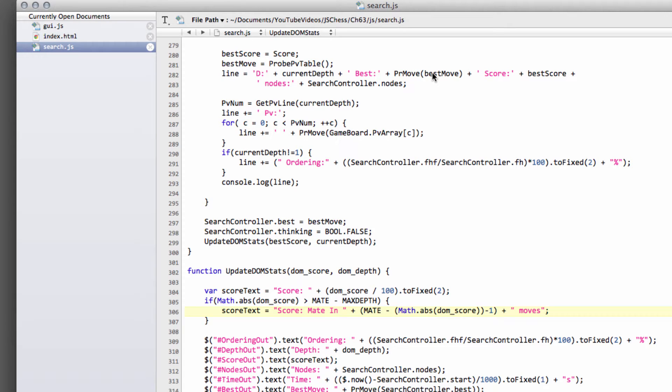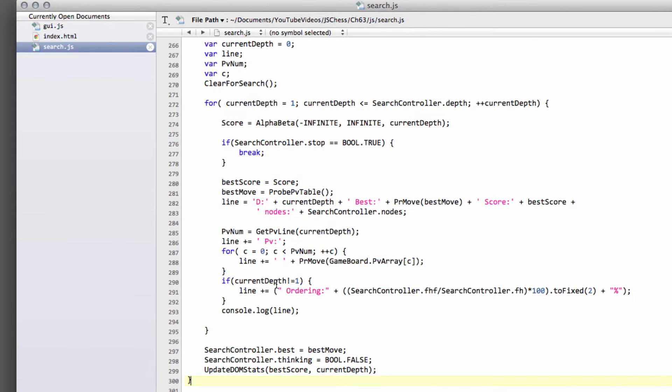Hello and welcome to the 63rd video in this series of programming a chess engine in JavaScript. I realized in the last video that there was a small error printing the score. It was printing 0, 0.